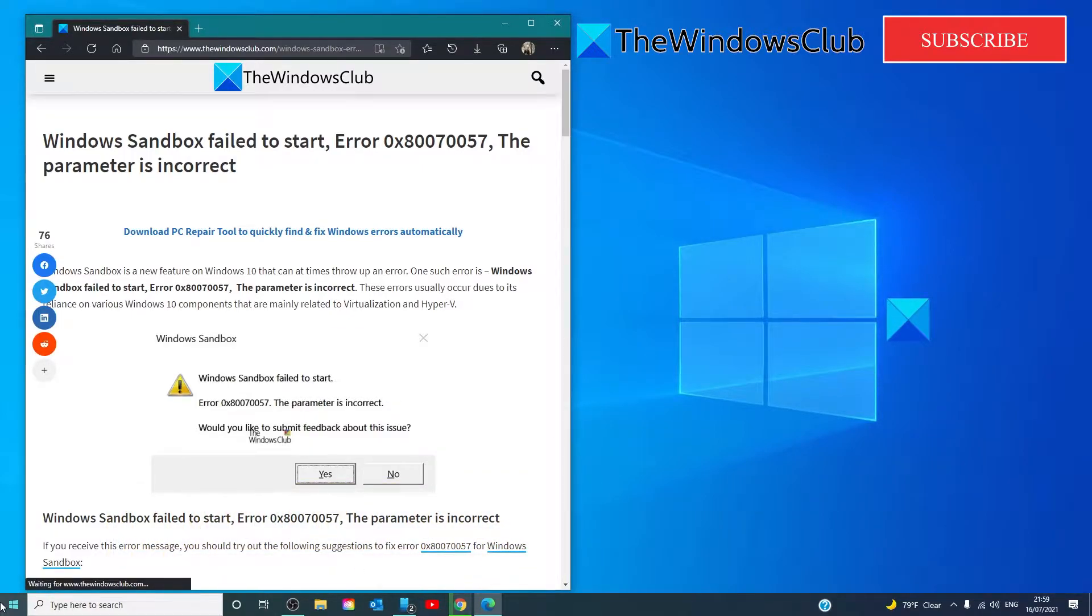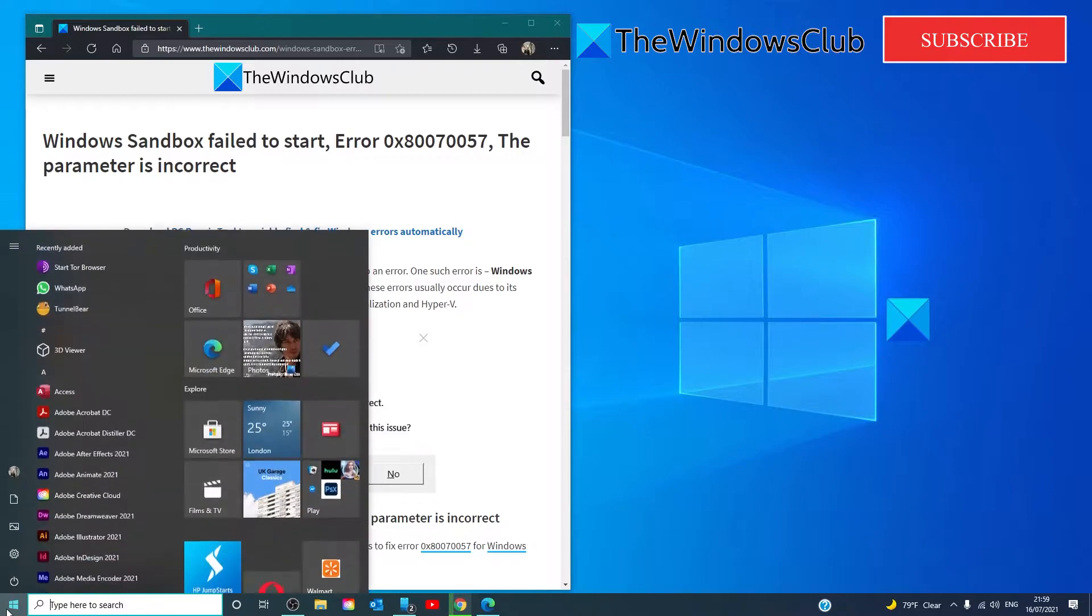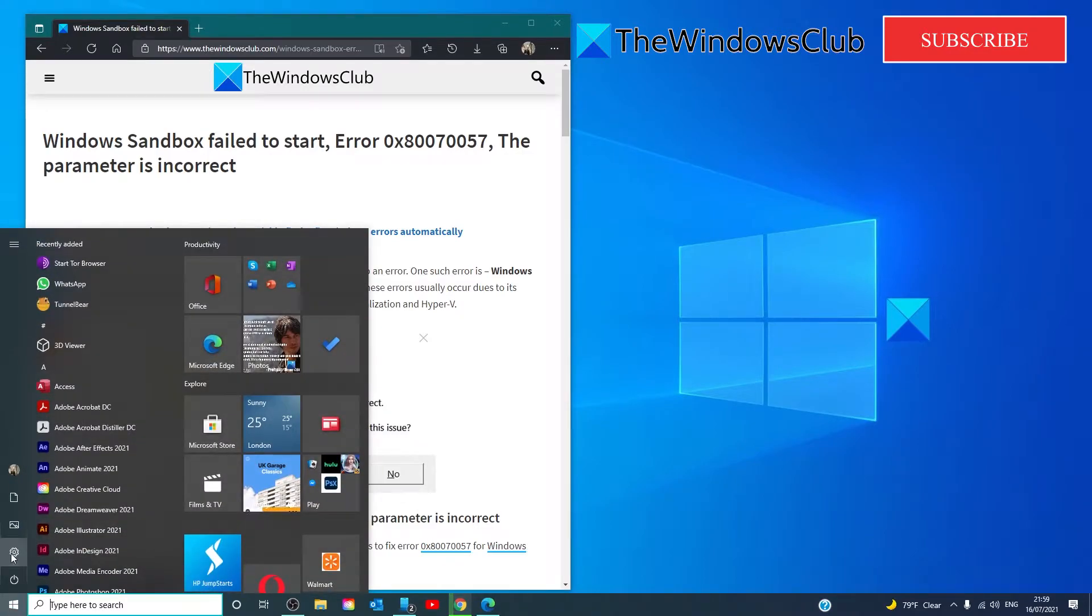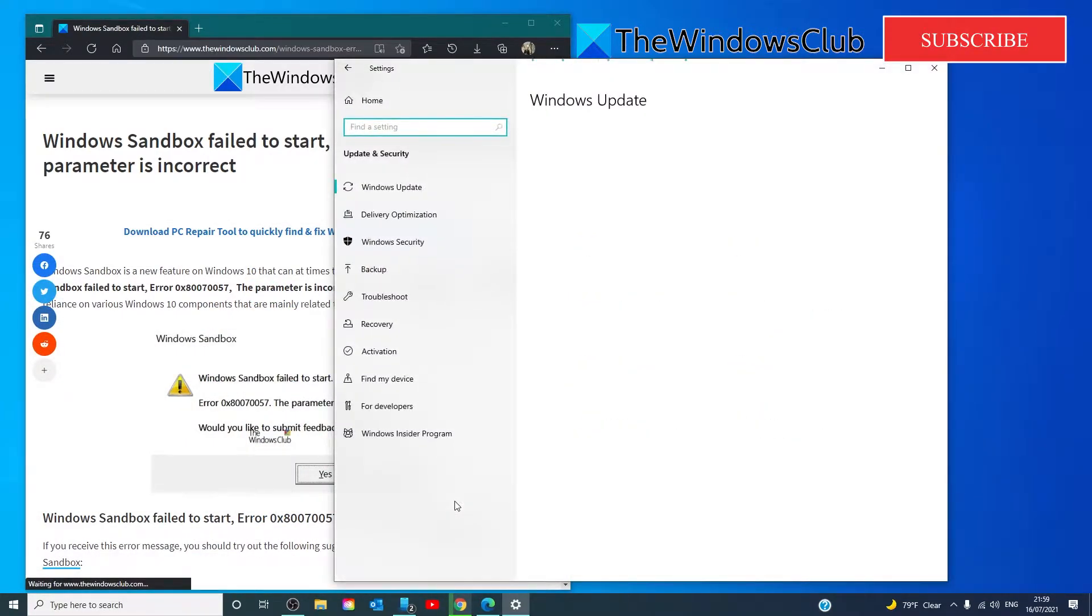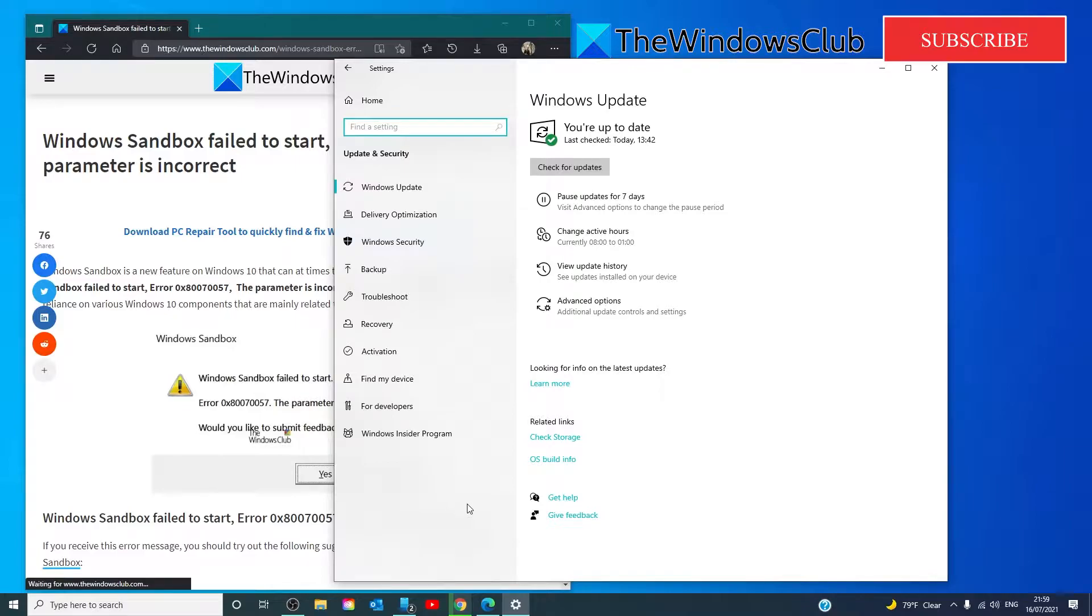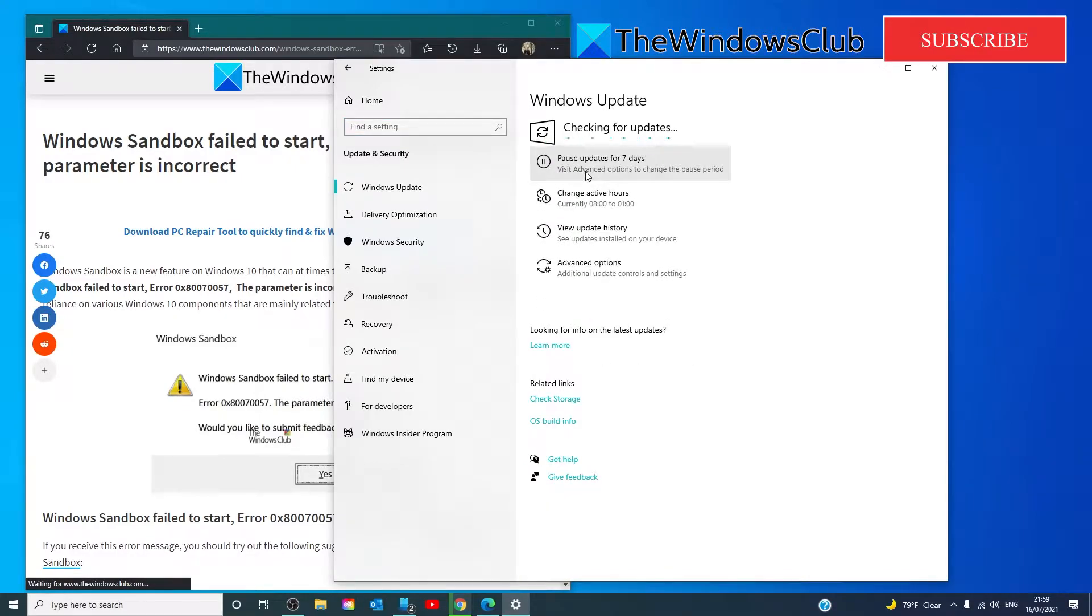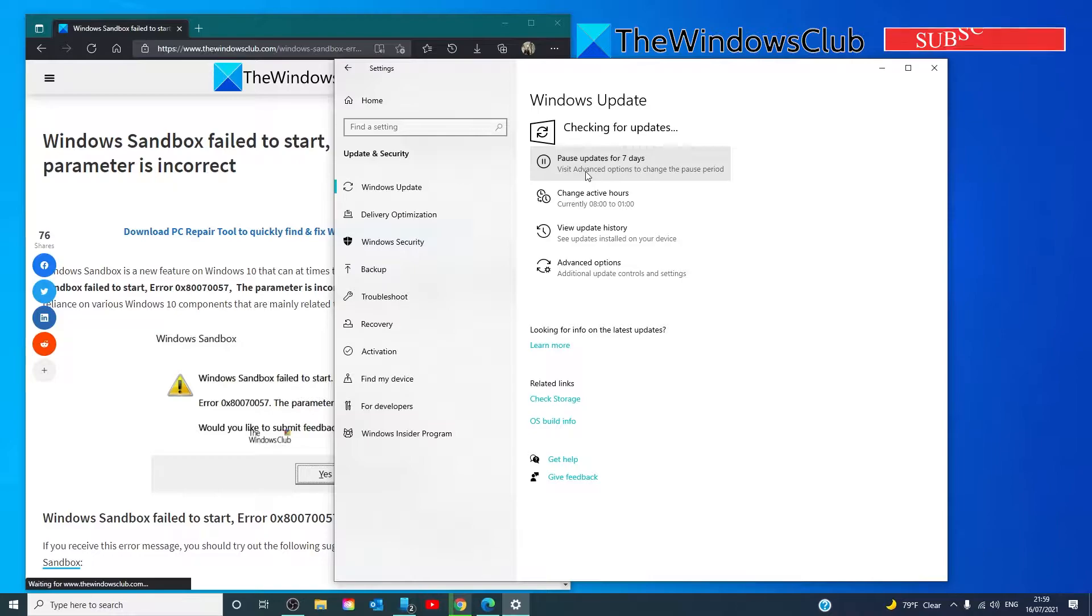You can check for Windows updates by going to the Start menu, clicking on Settings, going to Update and Security, and check for updates. Install any new updates, then restart your system and see if the problem is corrected.